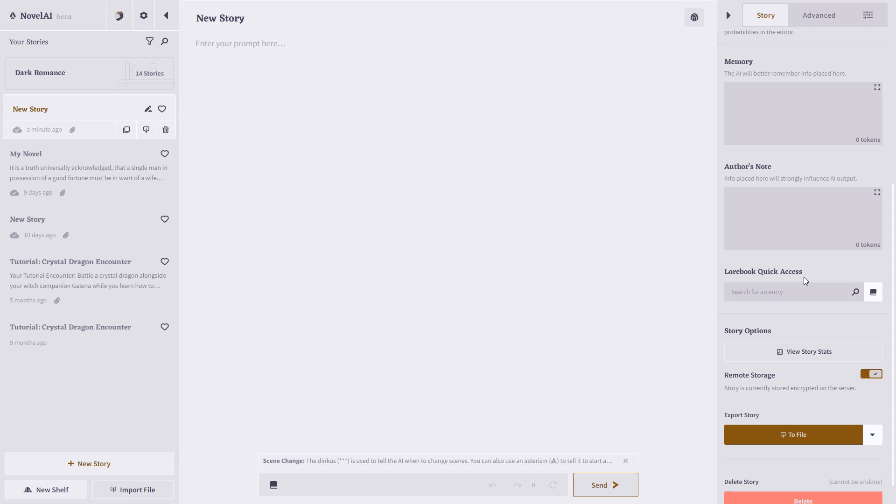And you can also use the lore book, which is all of the story information you can share and access inside of Novel AI. The lore book is an exciting and powerful feature, but unfortunately, that is a video on its own, so we'll make one of those soon, with advanced techniques for Novel AI.